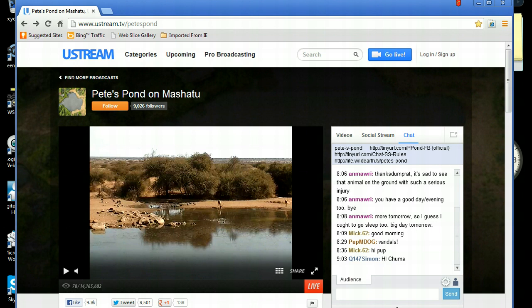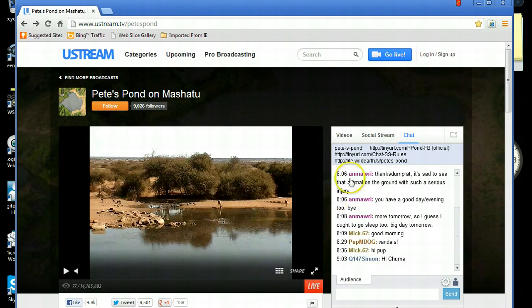The other thing you will need, if you have not already got it saved, is the link to WildEarthTV Pete's Pond, which you will find at the top of the chat box page here. Click on that and save it before you pop out the chat box.